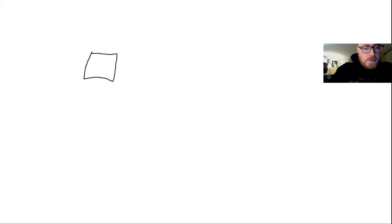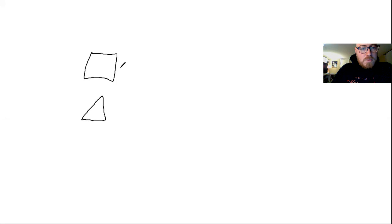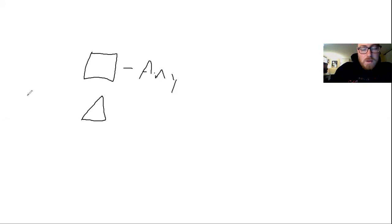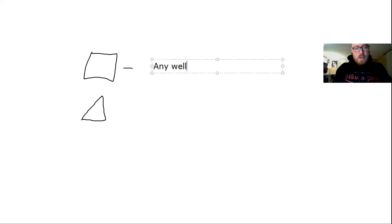I'm going to be going over all of the different truth functions for the various operations that we'll be using. And to illustrate this, I'm going to be introducing a couple of other symbols that you'll be familiar with. So we're going to use the box and the triangle here. So what does box stand for? Box is going to stand for any well-formed formula whatsoever.